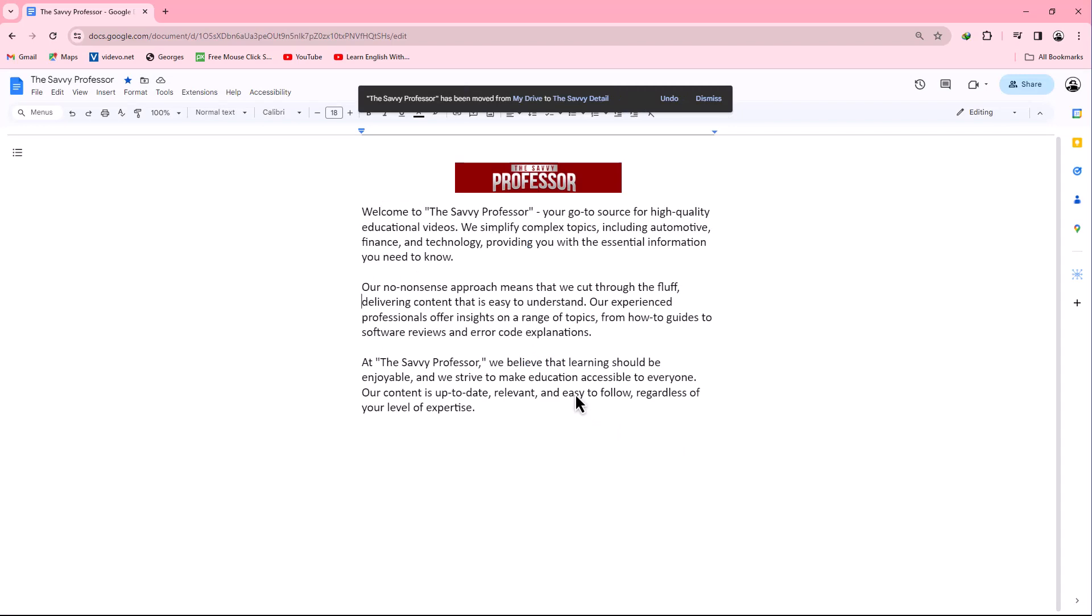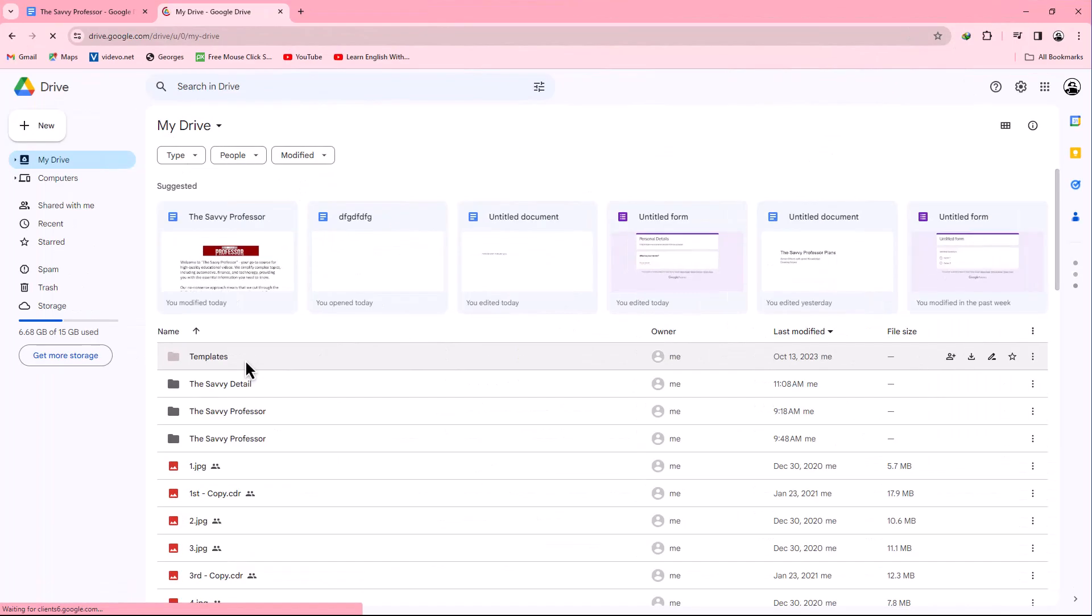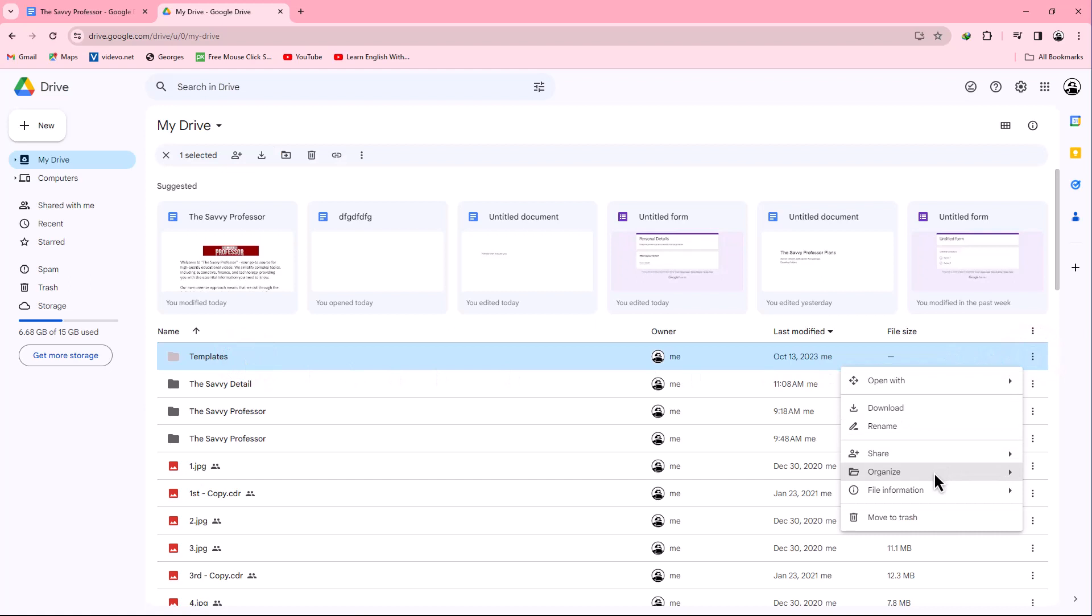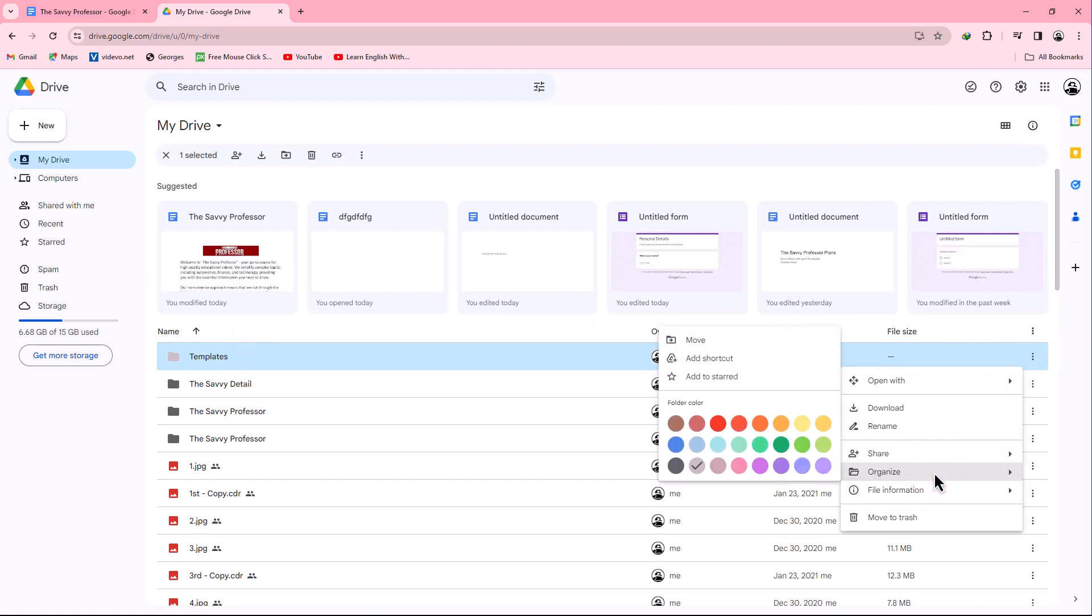You can also organize your document or folder from Google Drive. Go to your Google Drive and select the folder or document you want to organize. Click the three dot button, go to the organize tab, and you can choose color and other options.